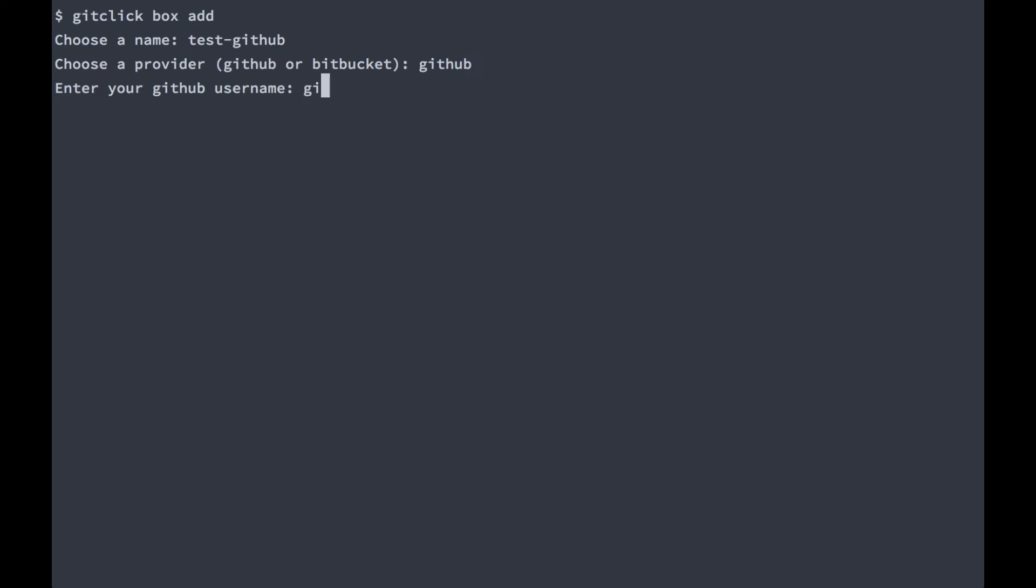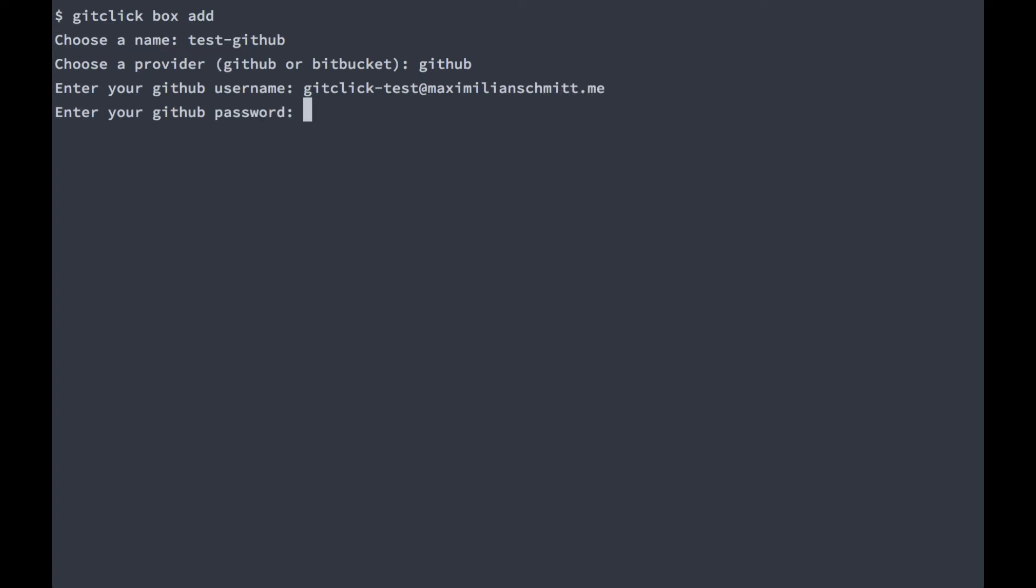For GitHub the username is just the email address you signed up with. I'll enter my password. Now please note that git-click currently saves your credentials unencrypted on your hard drive. If this is a security concern for you, I am hoping to add encryption and OAuth authentication in the future.